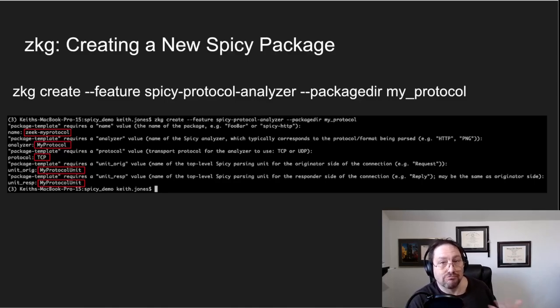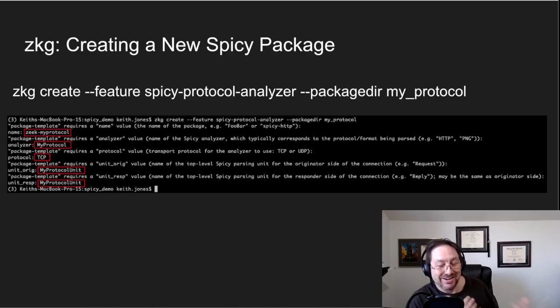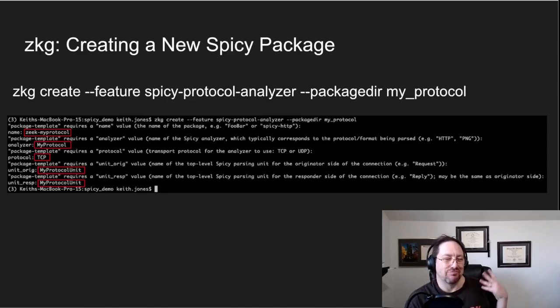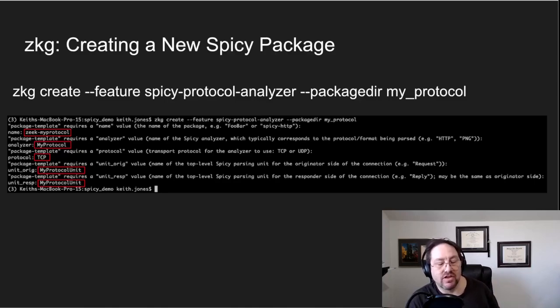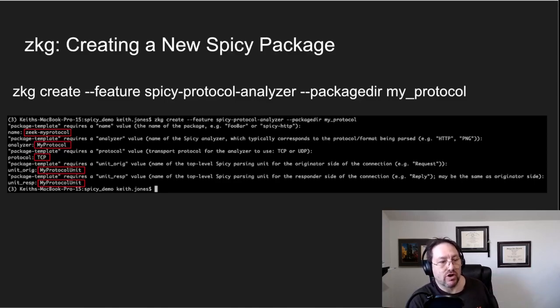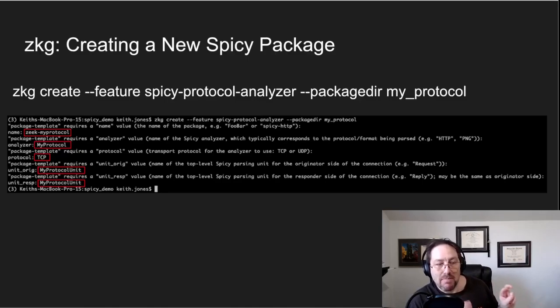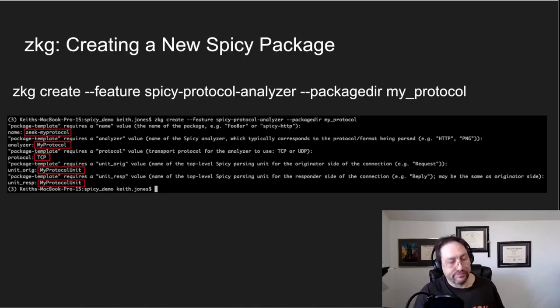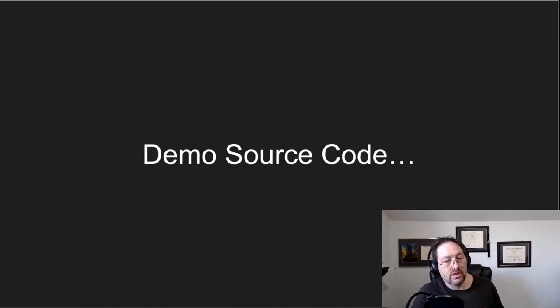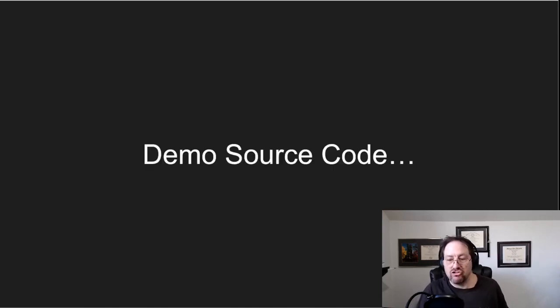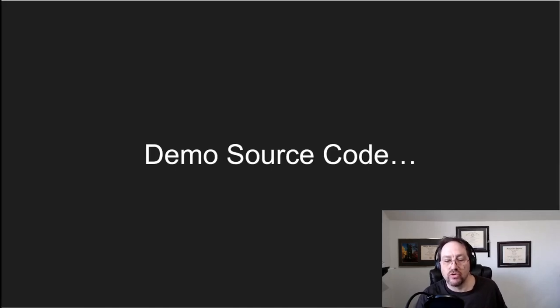So they can be different, but in most cases they're the same. You'll know they're different if you look at a spec to a protocol and the messages are different on each side of the connection. But in probably 80% plus of the protocols I've written, usually the messages are the same going in both directions. So in this case I just showed you an example, I just called it my protocol unit.